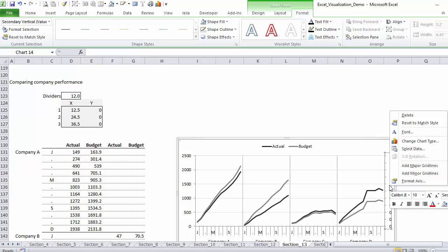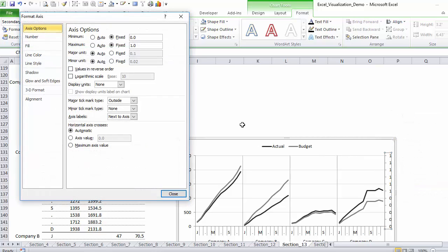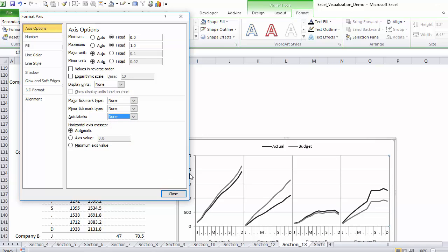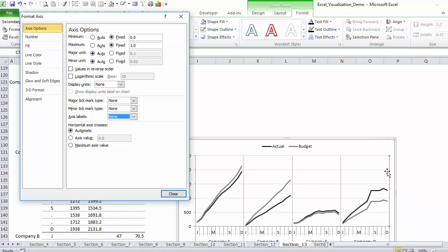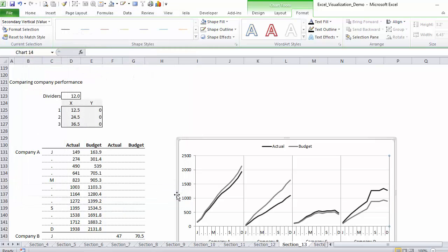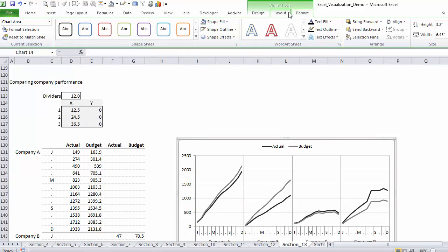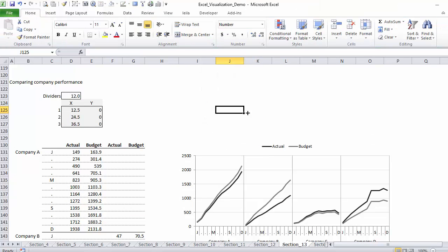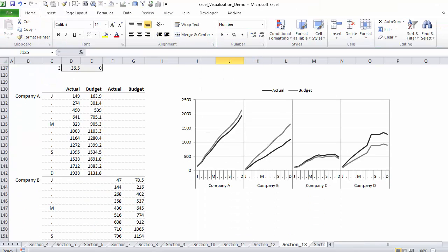For this axis, I can format it so that I don't see the numbers and I don't see these tick marks. Keep the line because that's going to act like a divider, but just change the color to match the rest. And I will remove this border. All I need is to add a title and I'm done with my panel chart.